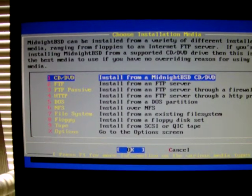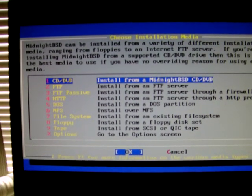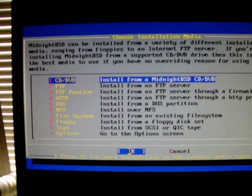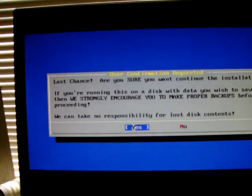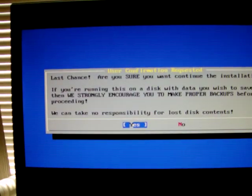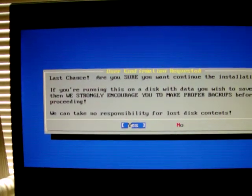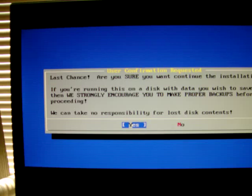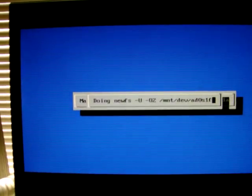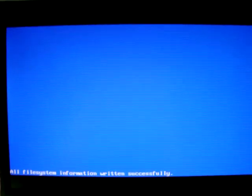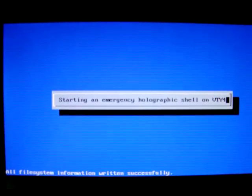Then you want to pick CD, DVD, which is the first option on the Install Media screen. It'll ask you one more time if you'd like to continue. Just hit Enter and it will begin the MidnightBSD installation process.